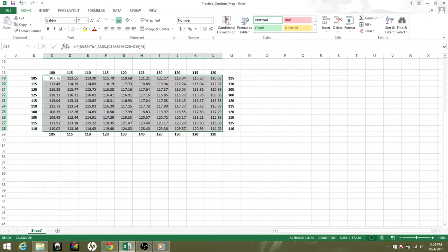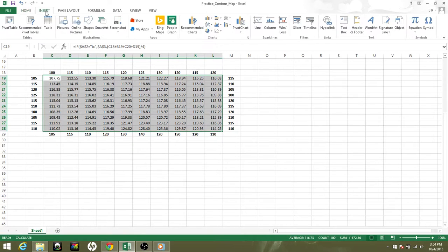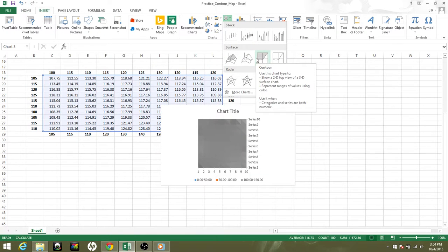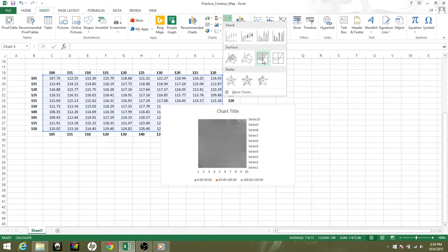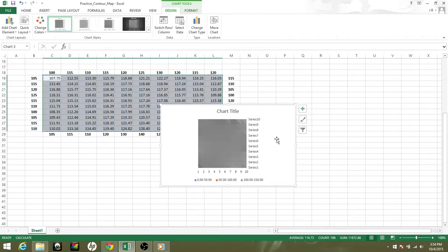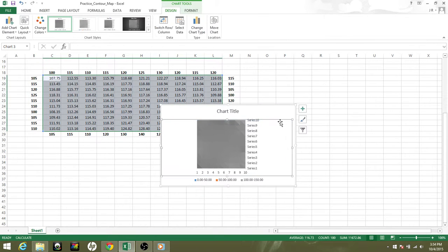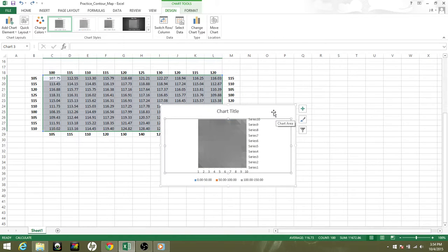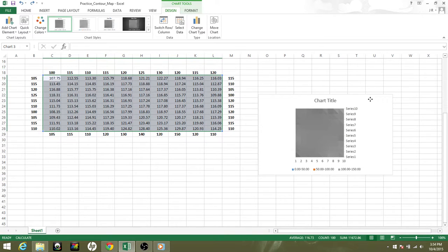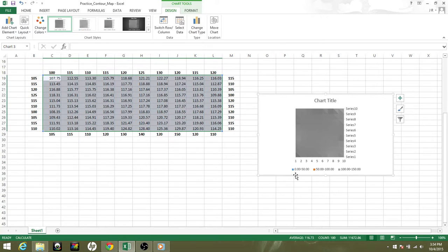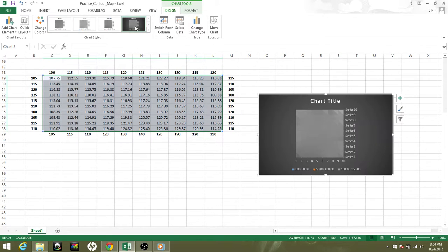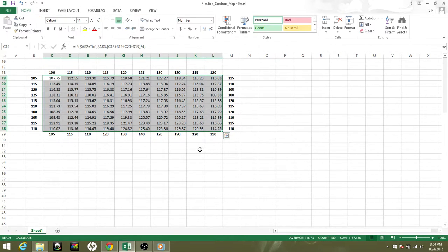Now for the contour part, let's just go ahead and highlight that again, go to Insert, and there's your contour map. You'll notice everything is right in between that 100 to 150 mark, which is actually kind of annoying. It's kind of hard to see any detail.